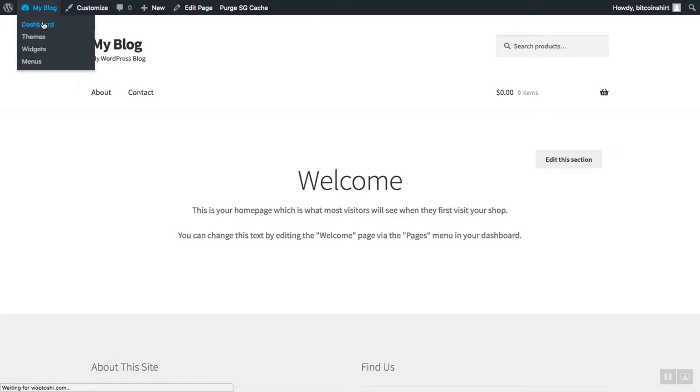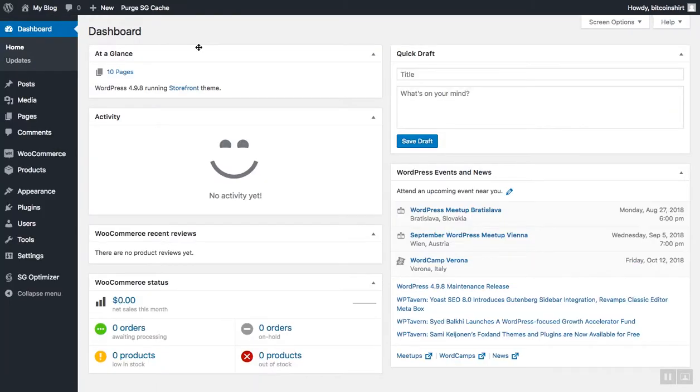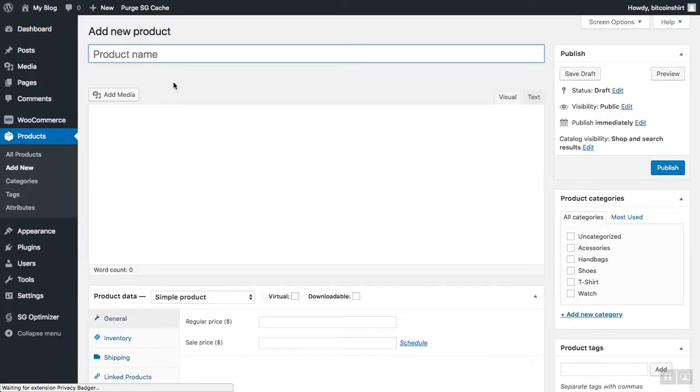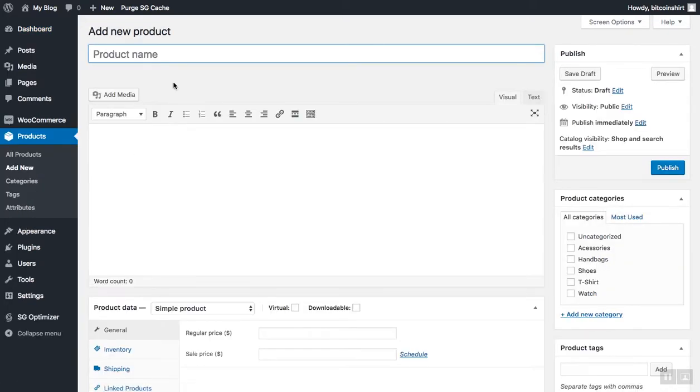Let's go ahead and add our first product now. In the products tab, click add new. In the first field, you need to add the name of your product, for instance, red sneakers.